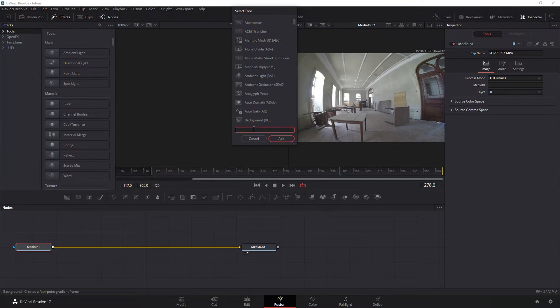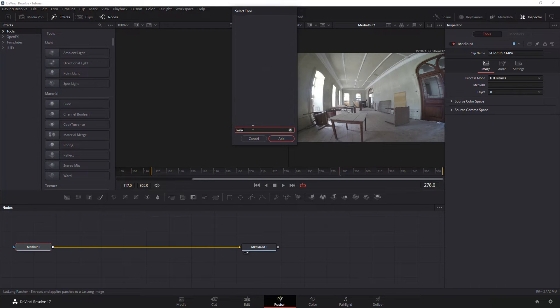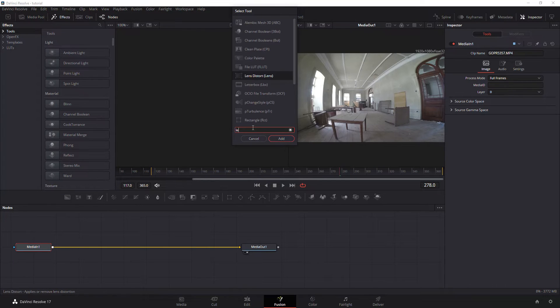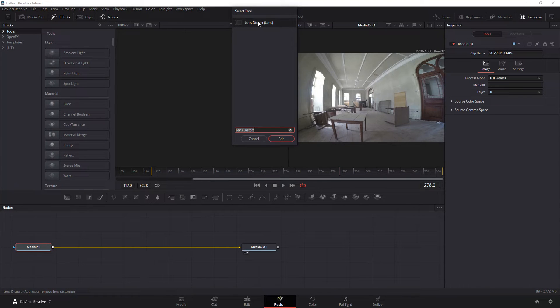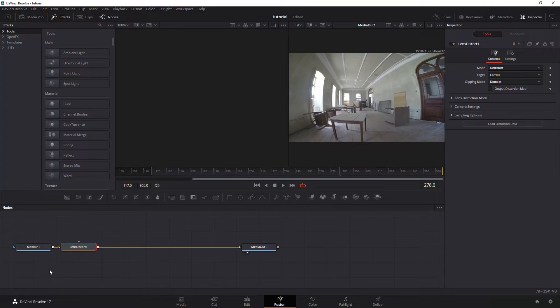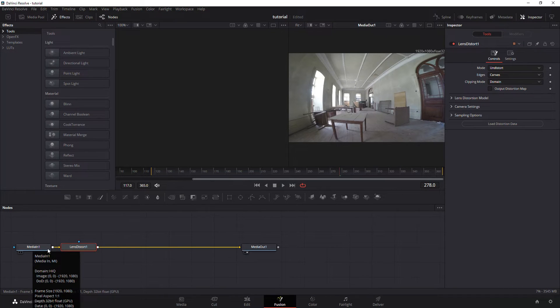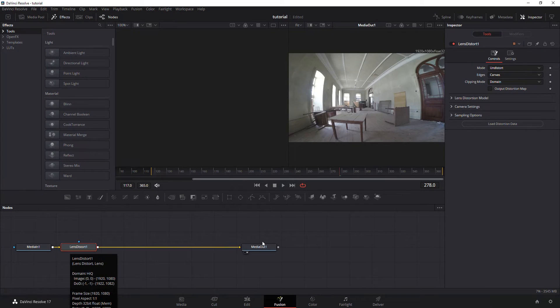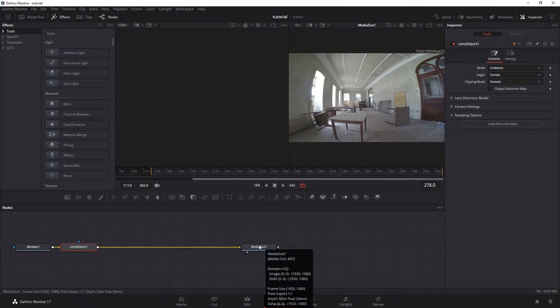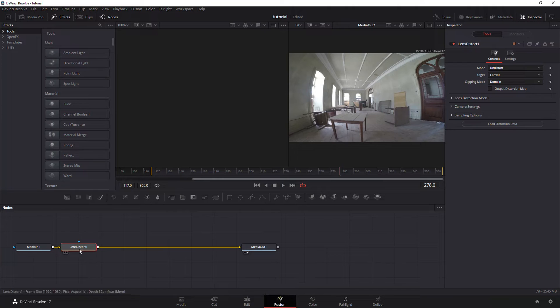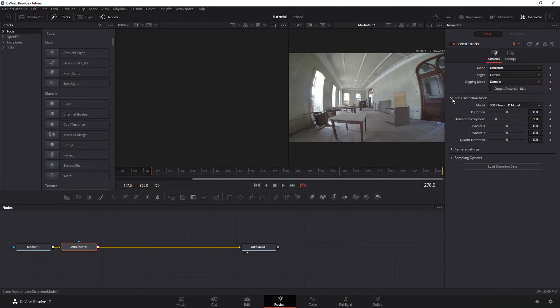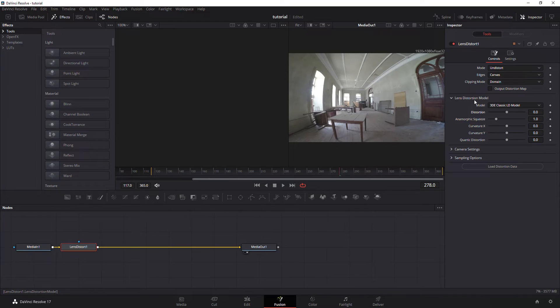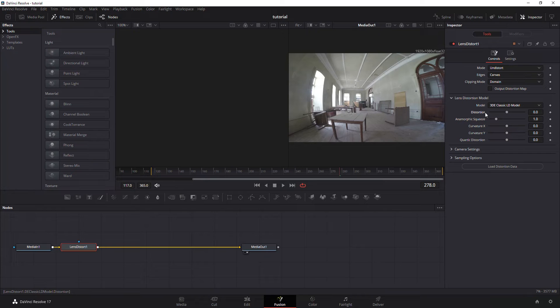That will pull up this select tool. In the select tool just type in lens and you have this option here lens distort. Add that and you'll know it's done correctly because it should go media in, lens distort, media out. Now with lens distort over to the right you're going to have these options now lens distortion mode.